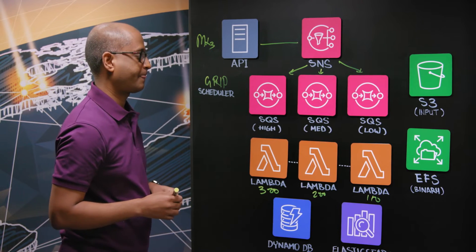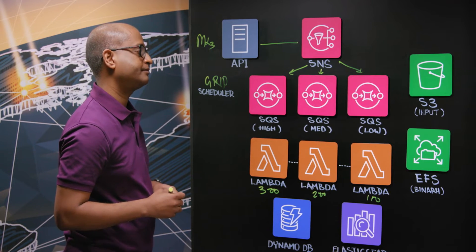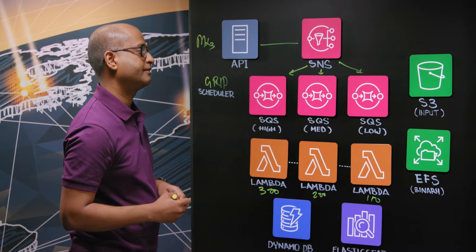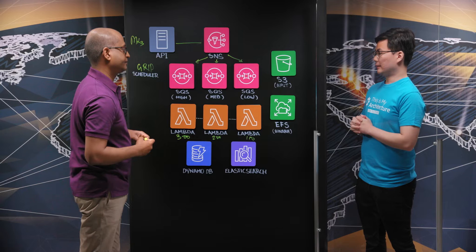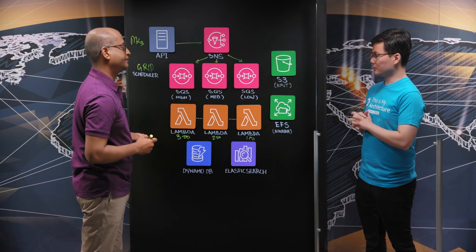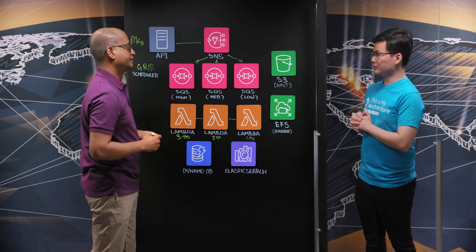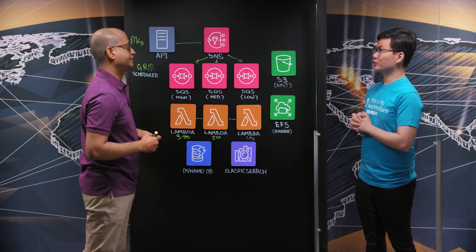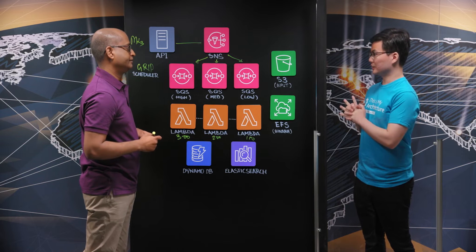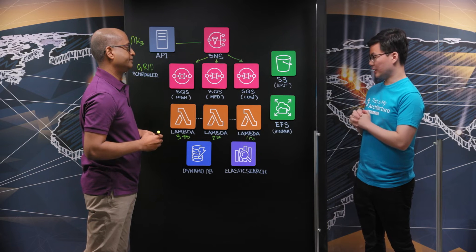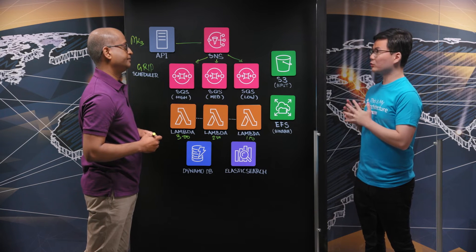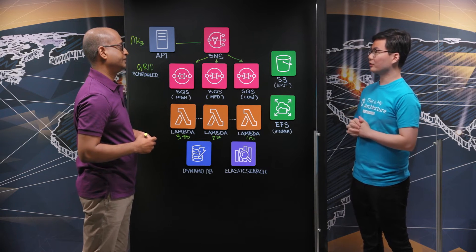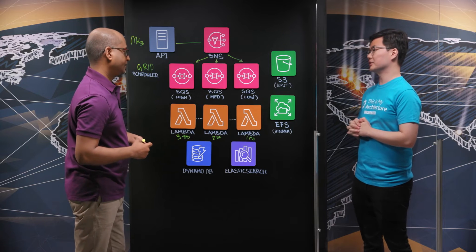So interesting. So with this design, you can maintain a quality of service for different groups of users. Yes, you're right. You're also using multiple different AWS storage services, such as Amazon S3 and Amazon EFS. Can you share with us what types of data are you storing in those services?